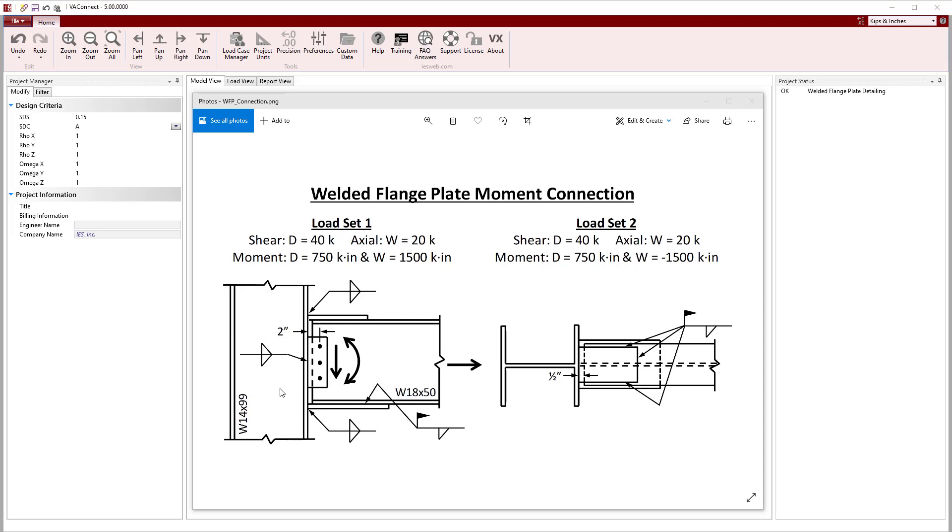Since this connection could experience moment reversal from the lateral loads, two load sets will be used with the moment from wind being opposite in each load set. VA Connect assumes that the flange plates resist all of the moment and the axial load while the shear tab carries all of the shear force.